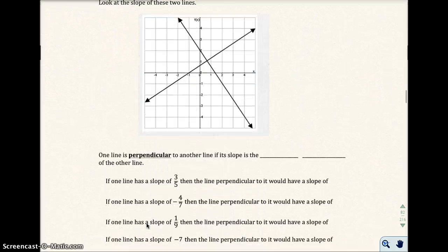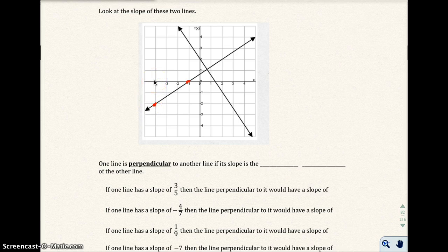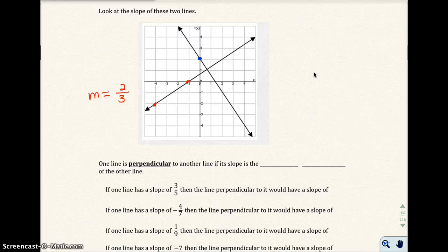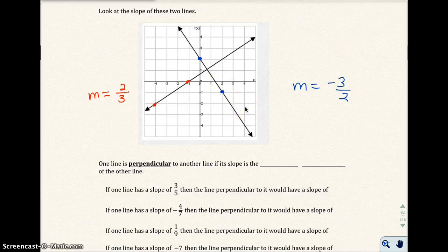Let's look at these two lines here. For the first line, I'll pick two points — it looks like I rise 1, 2 units and run 1, 2, 3 units. So the slope of this red line is 2 over 3. Now for the other line, I pick two points and go down 1, 2, 3 units — that's negative 3 — to the right 2 units. So the slope of this line is negative 3 over 2.